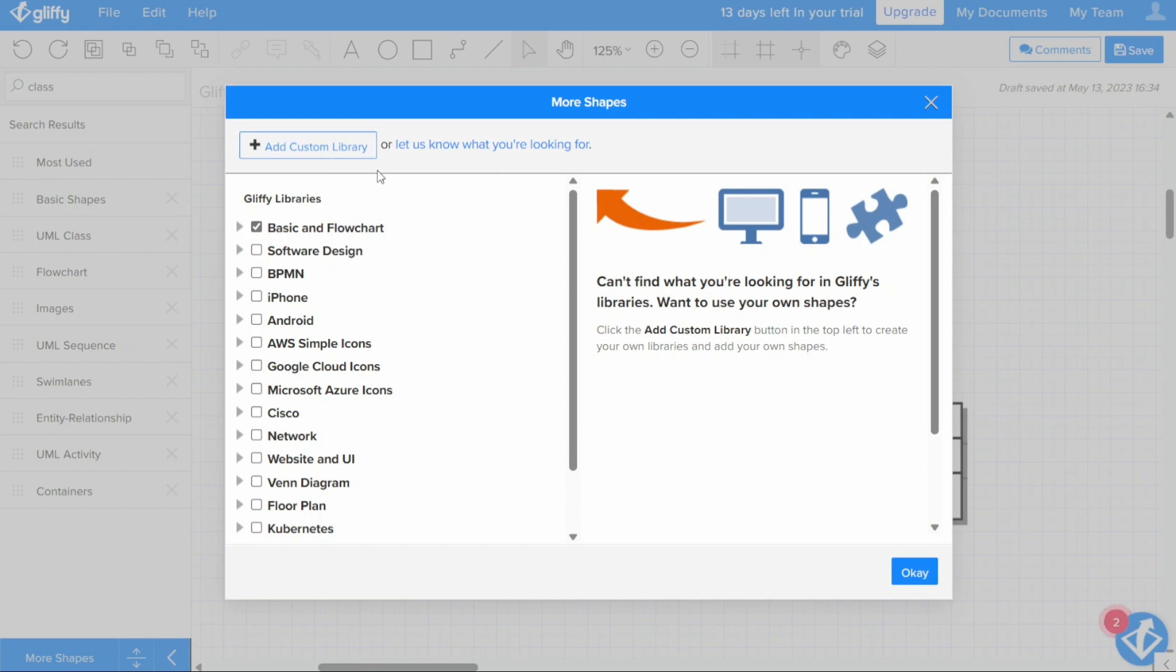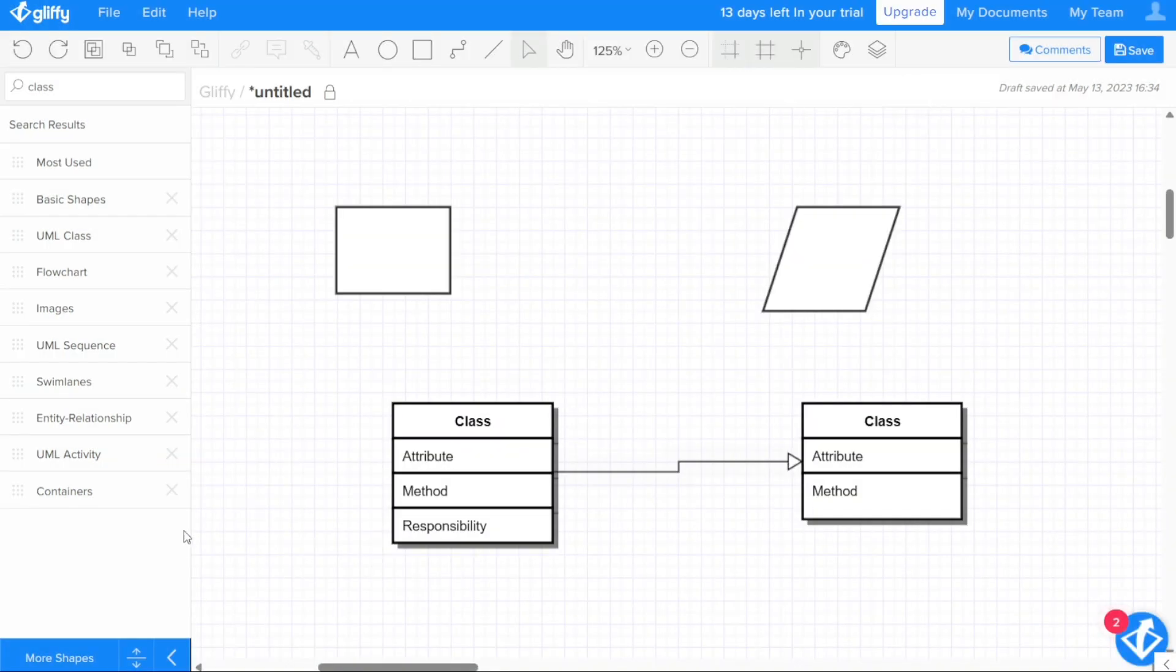Furthermore, Gliffy allows users to add their own custom shape libraries that contain their own shapes, logos, and images, which is a great way to personalize diagrams. The process of adding a custom library is simple and straightforward.